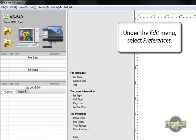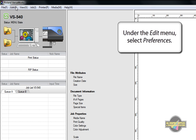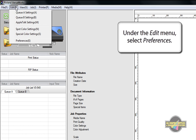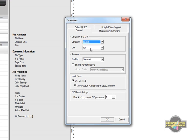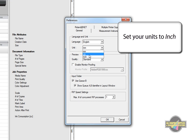Once VersaWorks is opened, click on Edit, then Preferences. If you prefer to work in inches instead of millimeters, you can change this here under the Units.